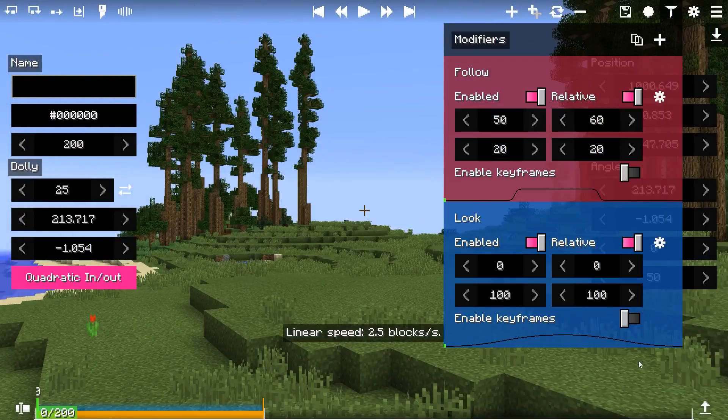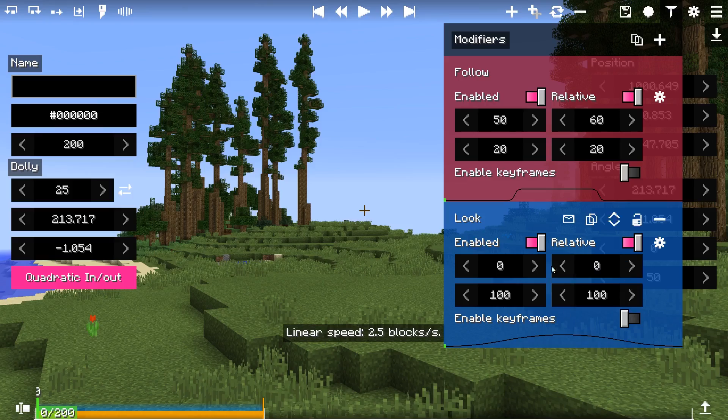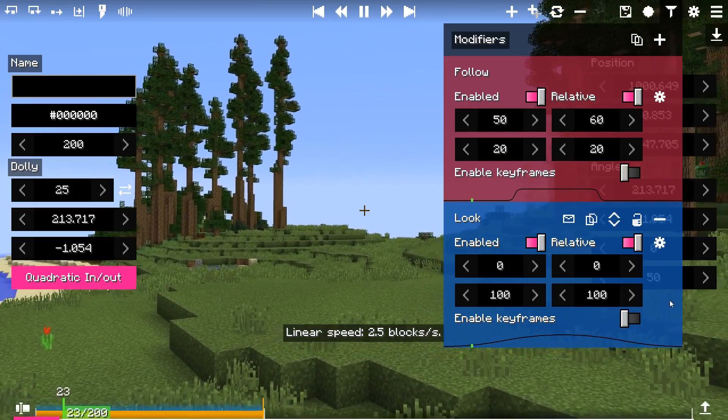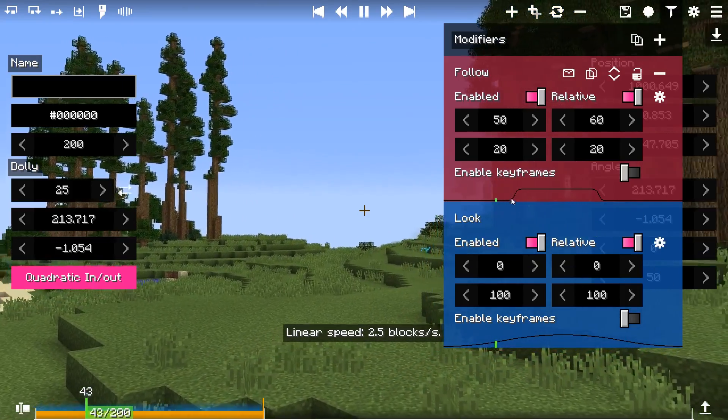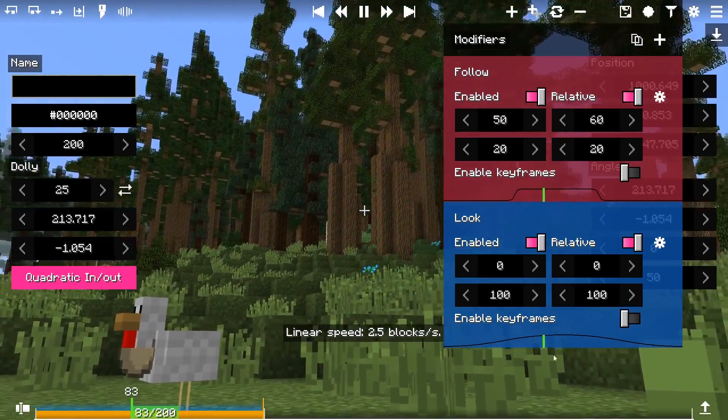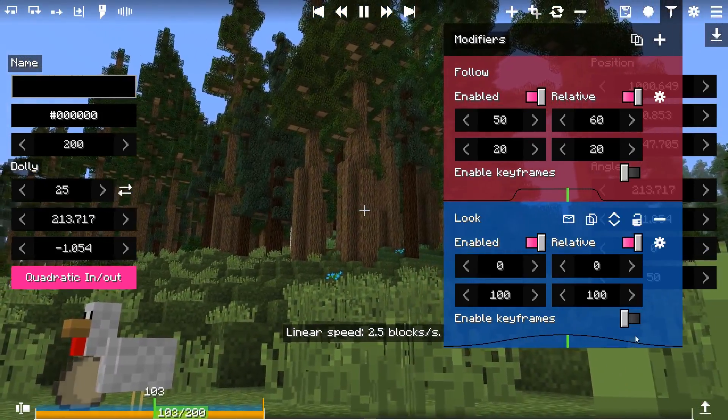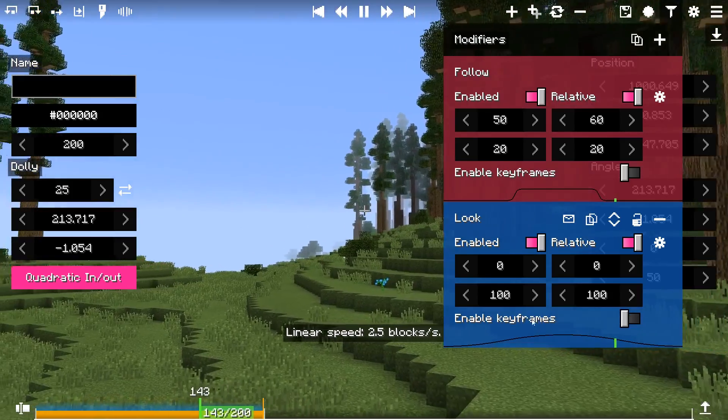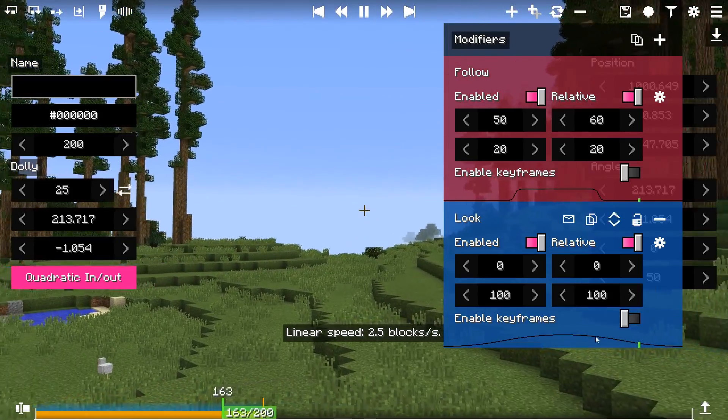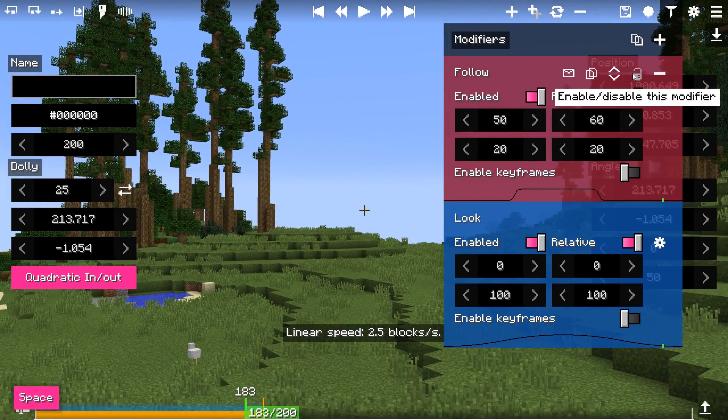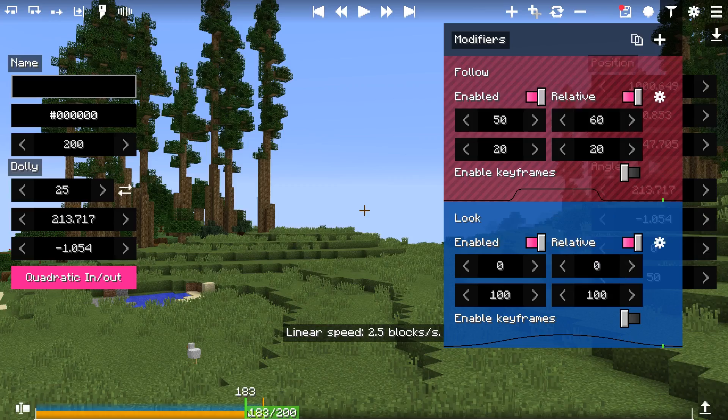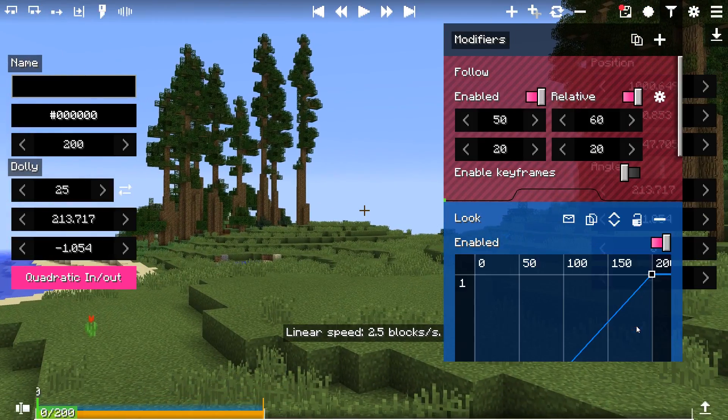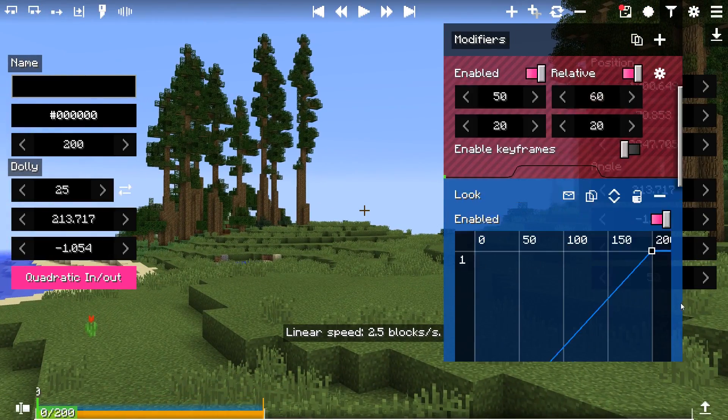Next we have an exciting addition to modifier envelopes feature. Instead of using simple fade in and out control, now you can also use keyframes as well. This option allows you to control modifiers more precisely. To enable keyframes, toggle the enable keyframes toggle.